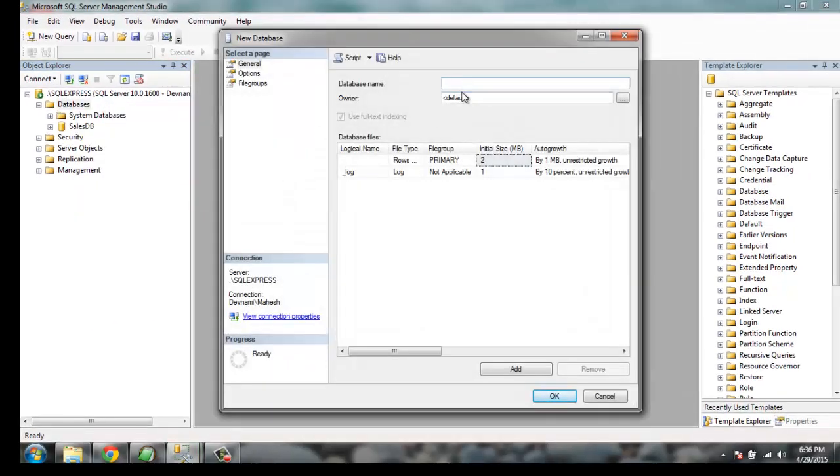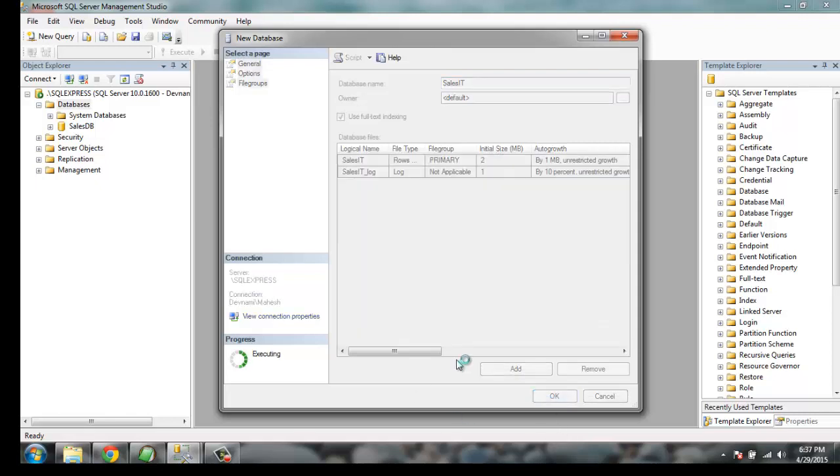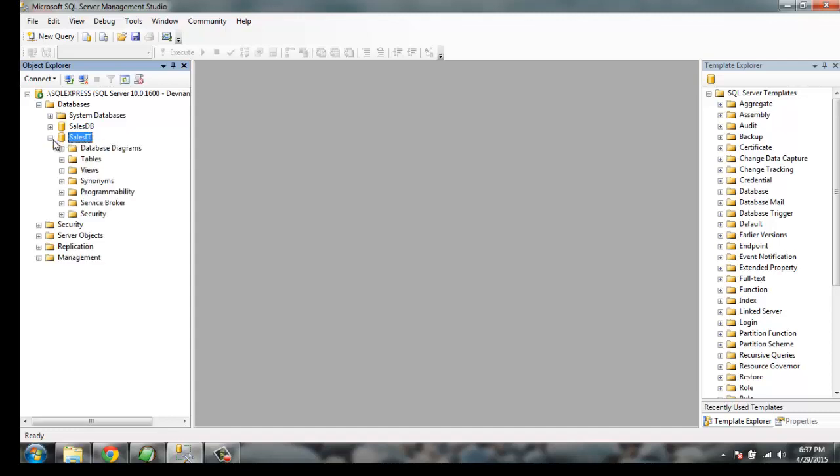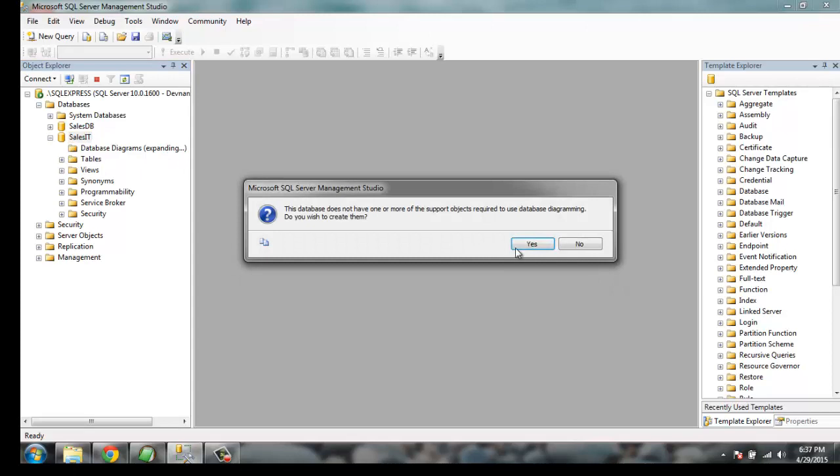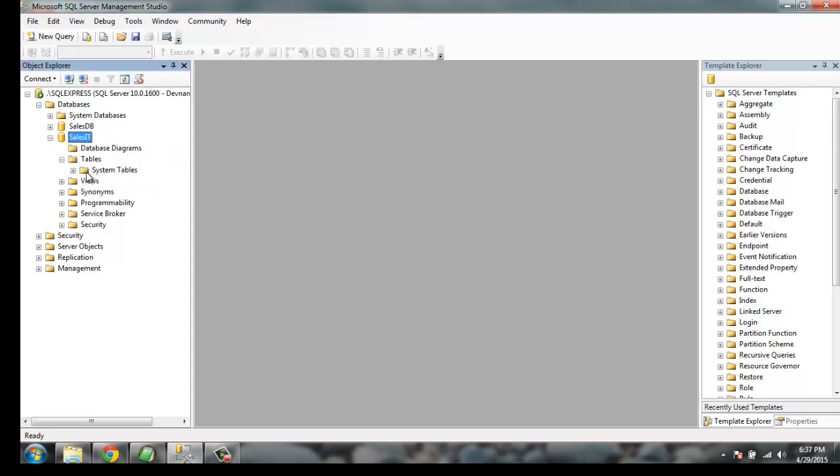Name it something like SalesIT as your database name. In this dialog, nothing more to add, just click on OK. Now your SalesIT database is created. It is going to be empty with diagrams and there won't be any tables.